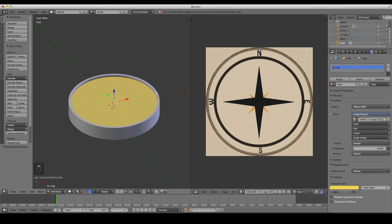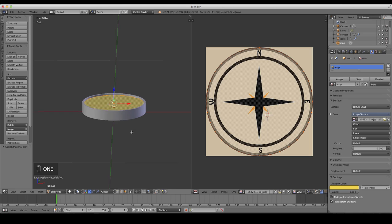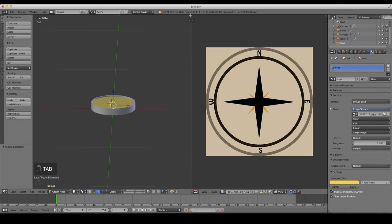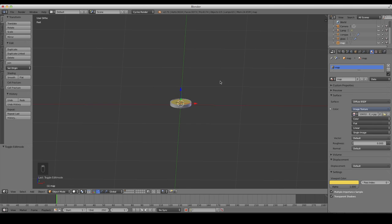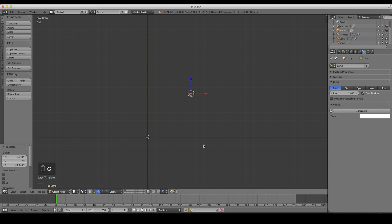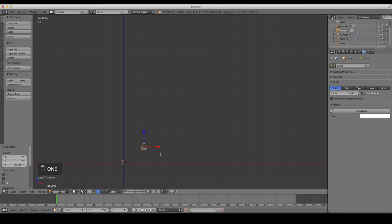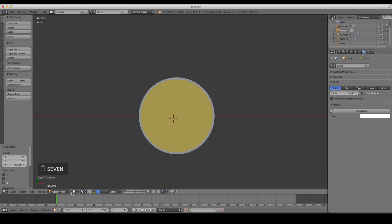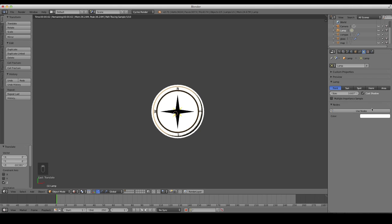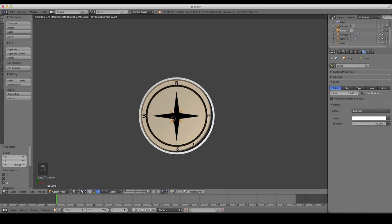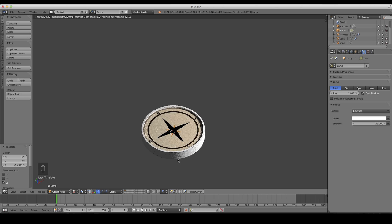Before we go any further, I'm going to add a little more light so we can see better. Press 1 for front view. Here's our lamp — just move it down so it's closer to the compass. It's very bright, so click 'Use Nodes' with the lamp selected and adjust the strength down to 25. Now we have light and can see what we're doing.